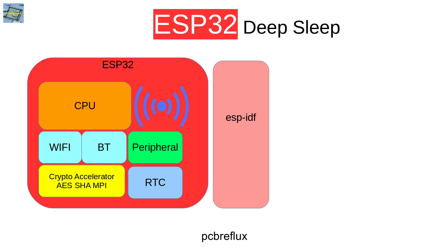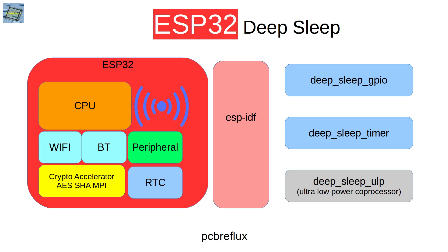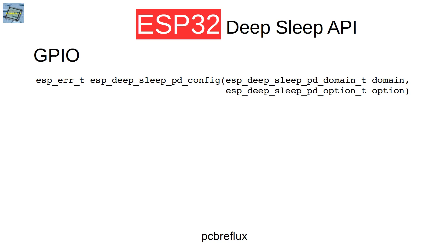In our API we have three main blocks for using the DeepSleep mode. First, we're using the DeepSleep mode with GPIO-related functionality, or we use the DeepSleep mode with a timer, or we can use the ultra low power coprocessor, but that's not part of my video today. So let's start with the GPIO part.